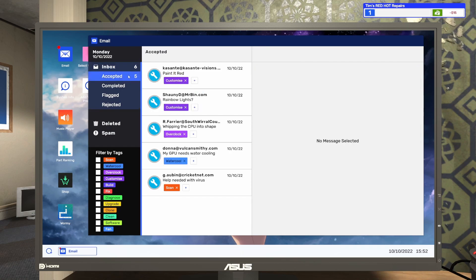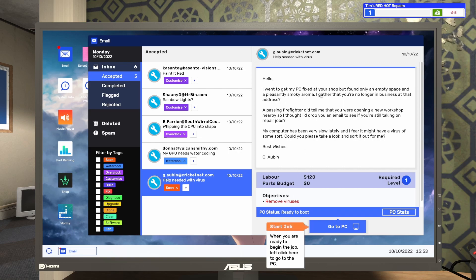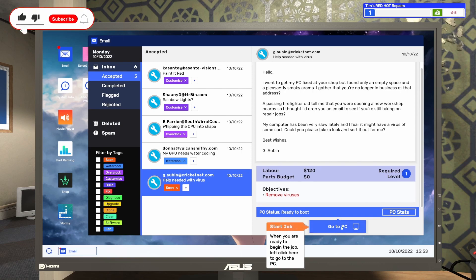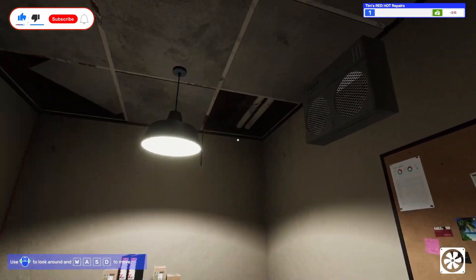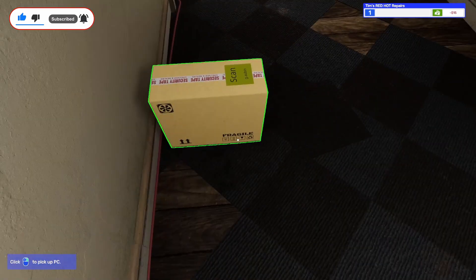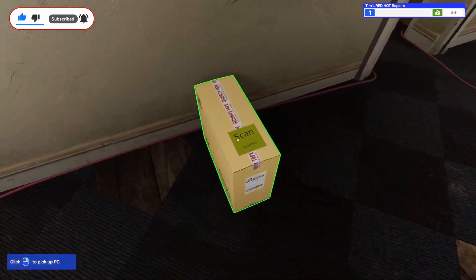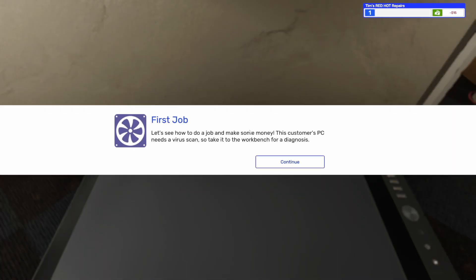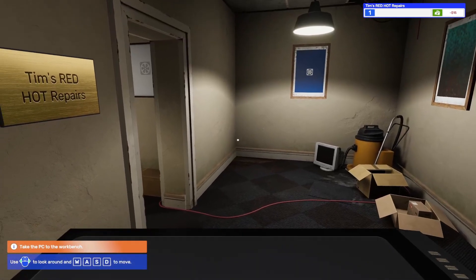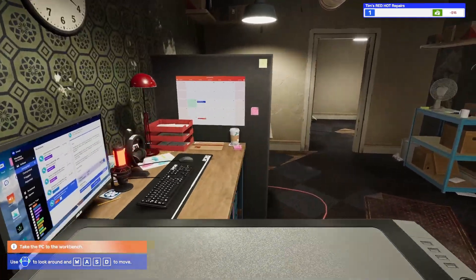Then I can check my accepted here. You're ready to begin the job. I want to get my PC fixed at your shop, but found only an empty space, a pleasant smoky aroma. I gather that you are no longer in business at that address. Passing firefighter did tell me that you were opening a new workshop nearby. So I'm just removing viruses. It just teleported me. I was confused for a second there. First job. This is going to show me how to do the virus removal now.